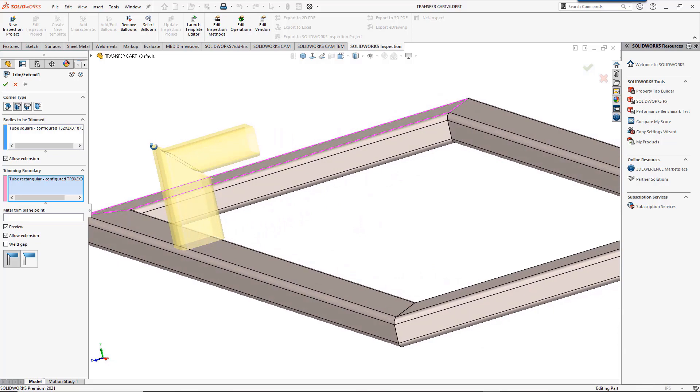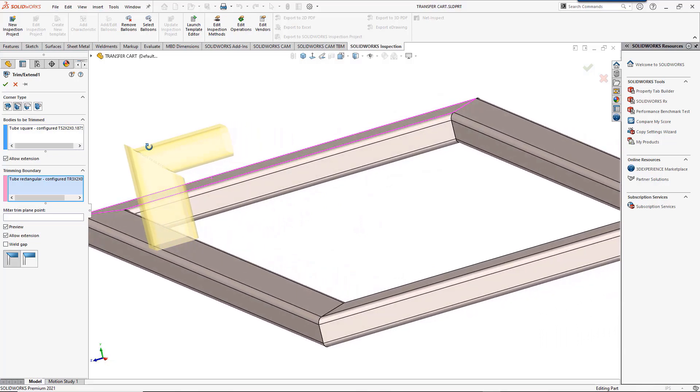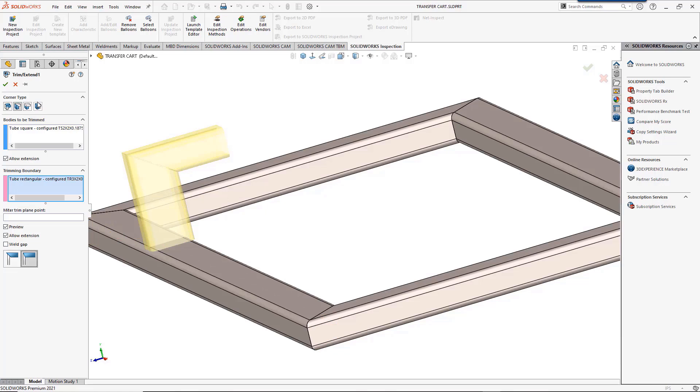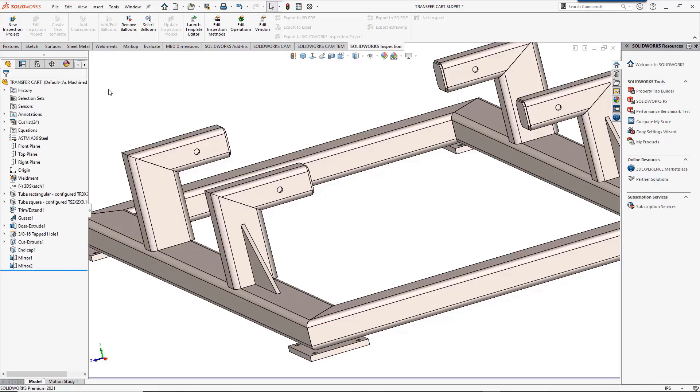But our tubes are not the same size, so this doesn't quite work. SolidWorks 2021 now allows the user to use flush miter, which trims the tubes to be flush. This looks much better.